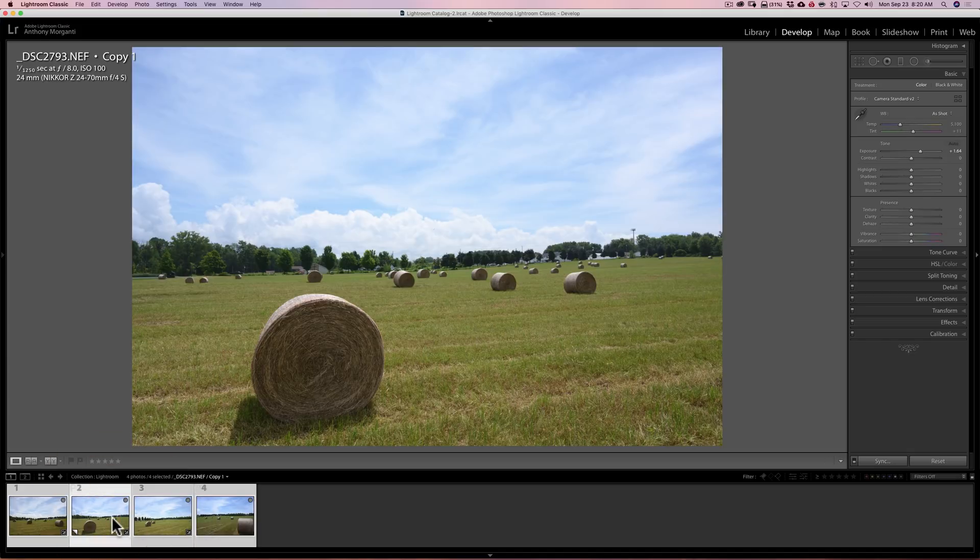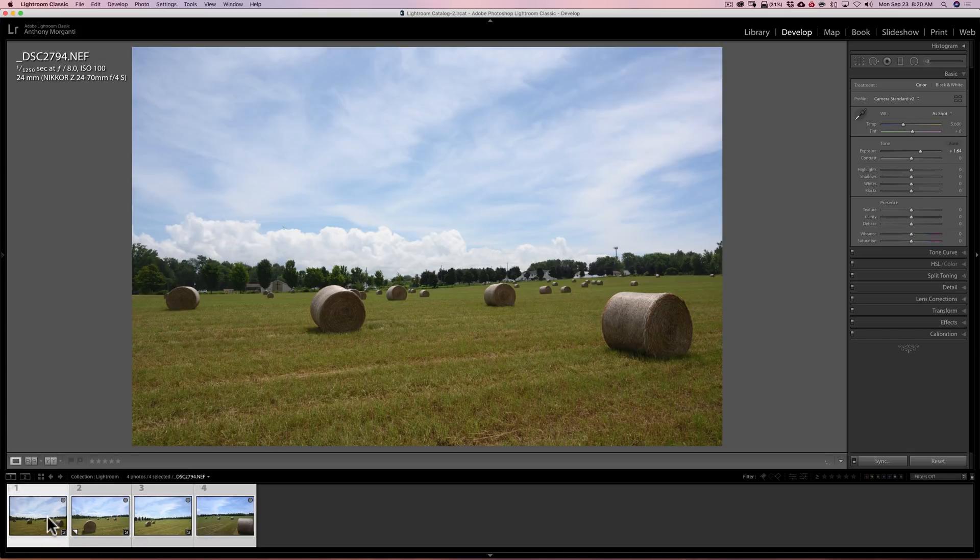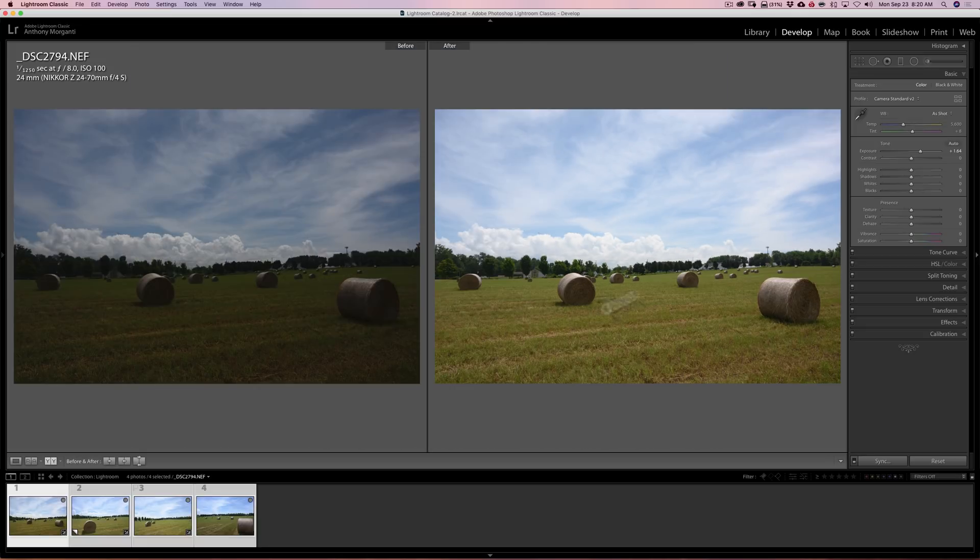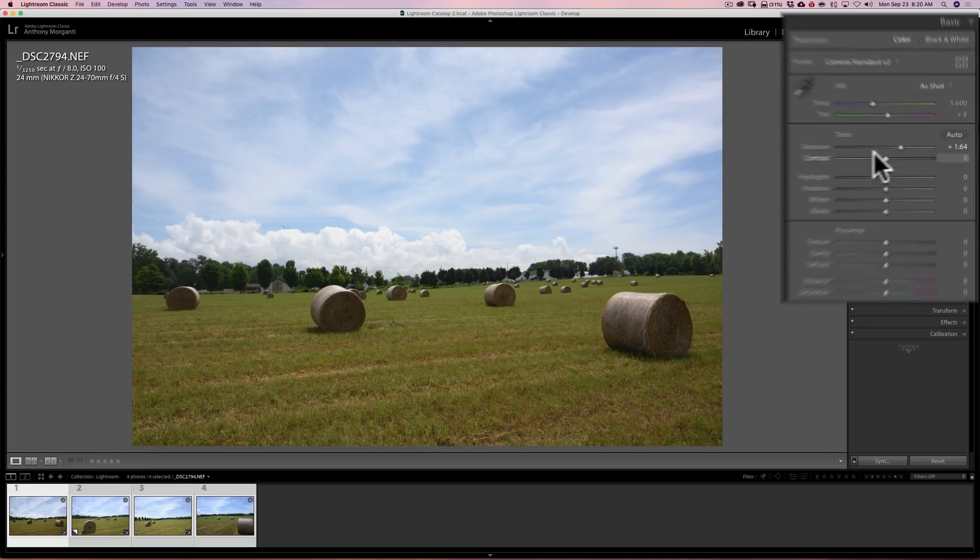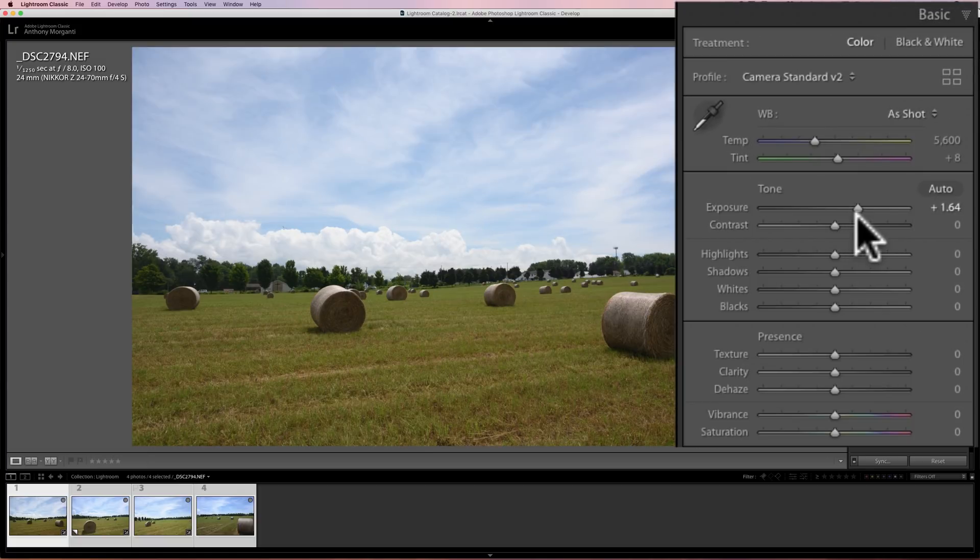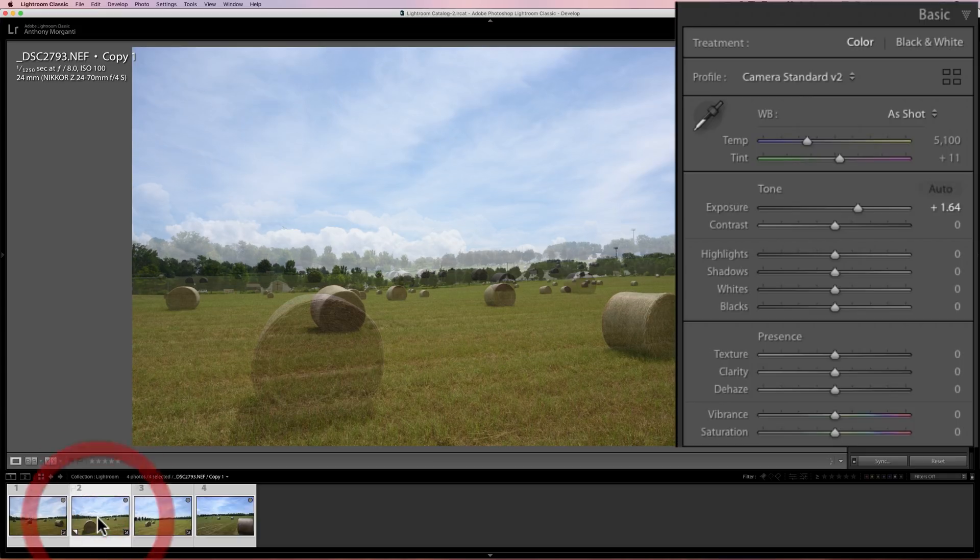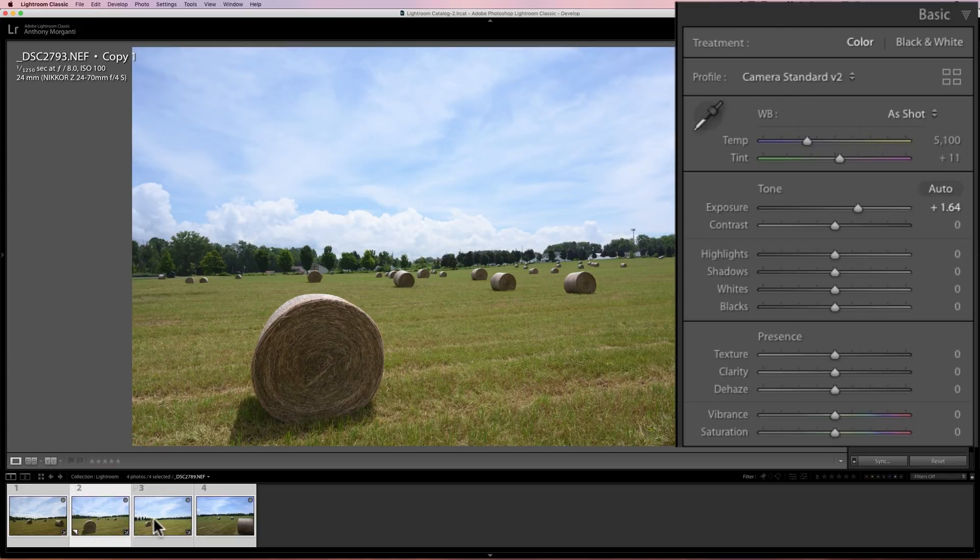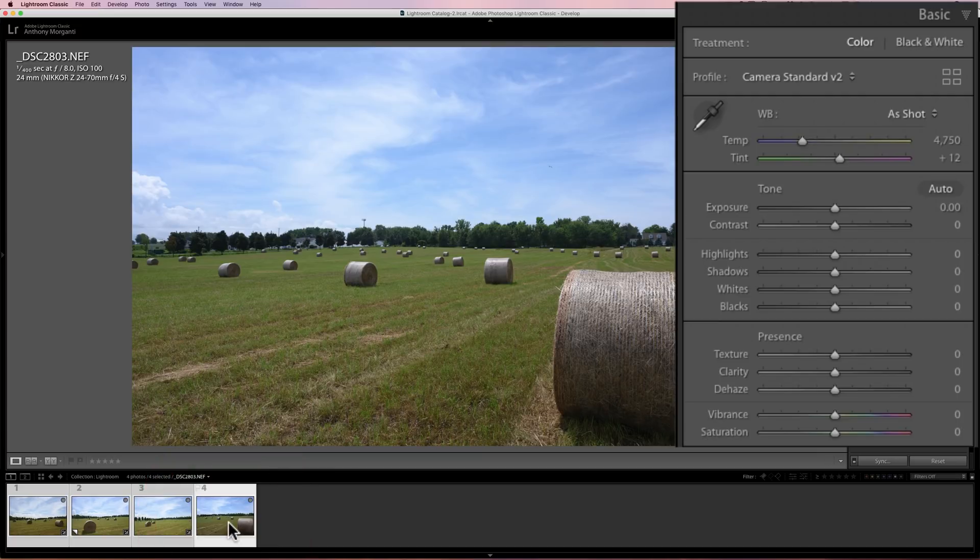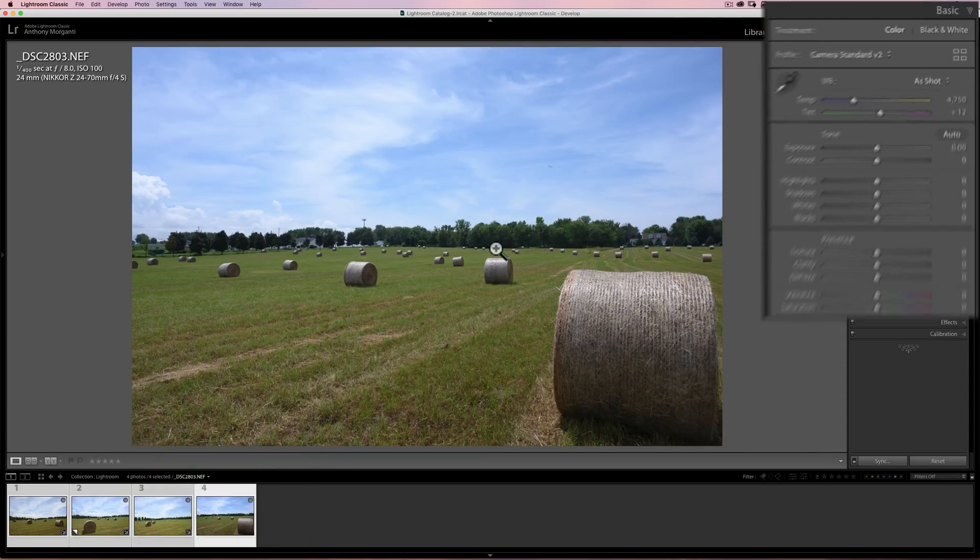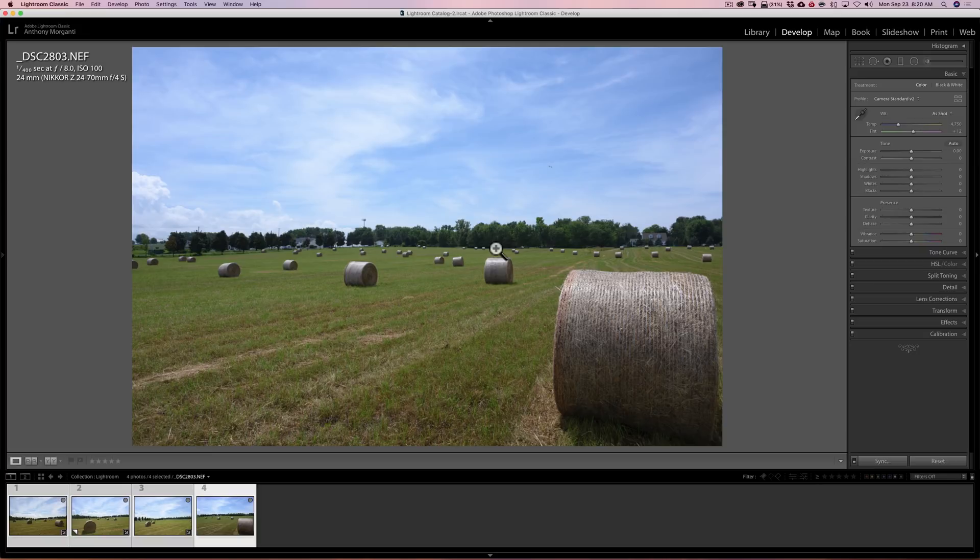You can go through and now see them. I'll just do a before-and-after—hit the Y key. There's before Match Total Exposures, and there's after. Really, all it did is adjust the exposure slider on each of these images to give a luminance value that is equal to your original image, the image that you wanted to match the total exposures to.